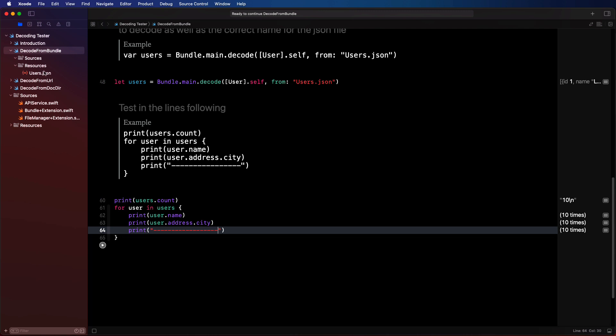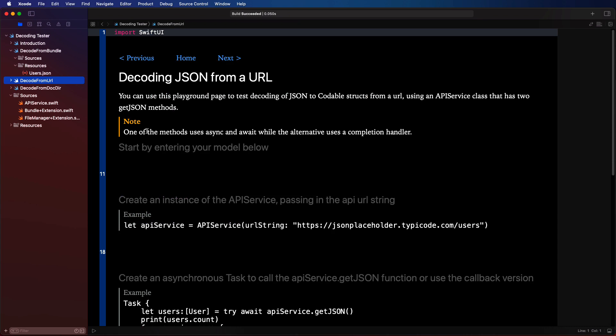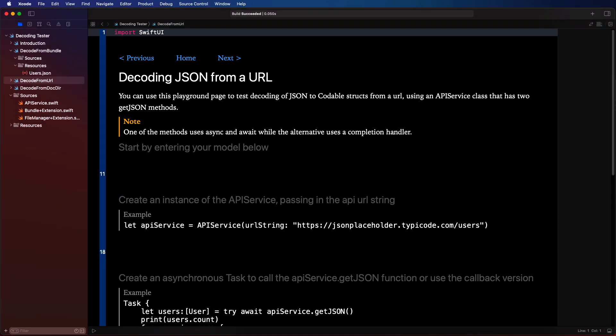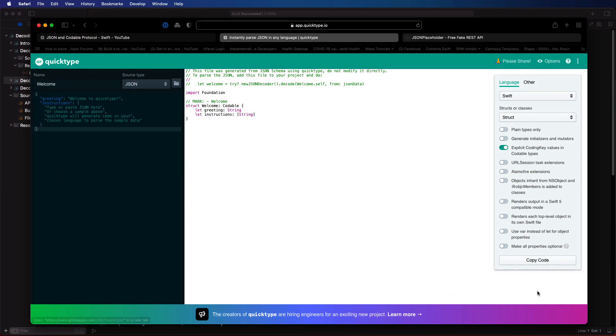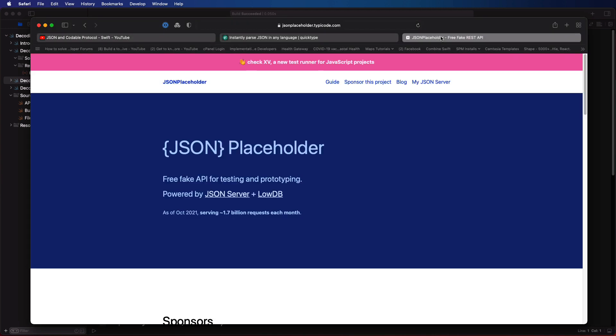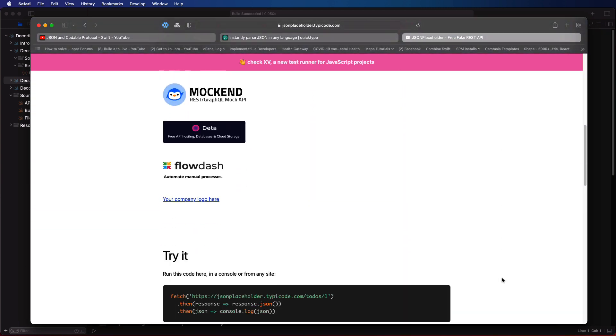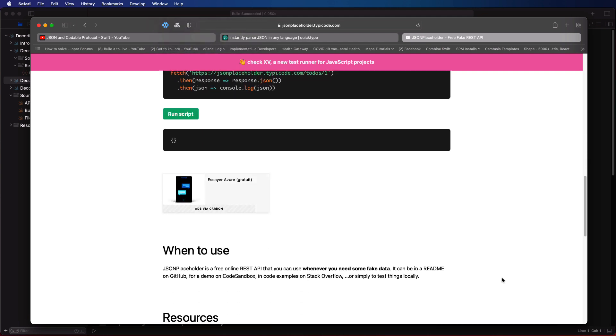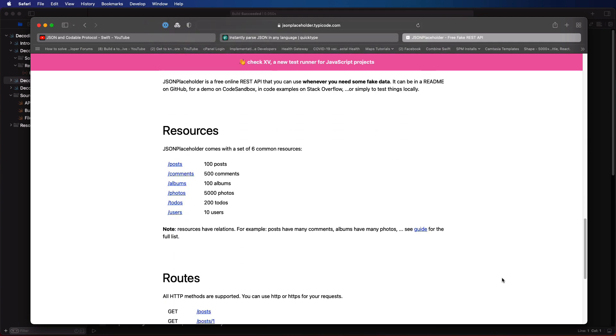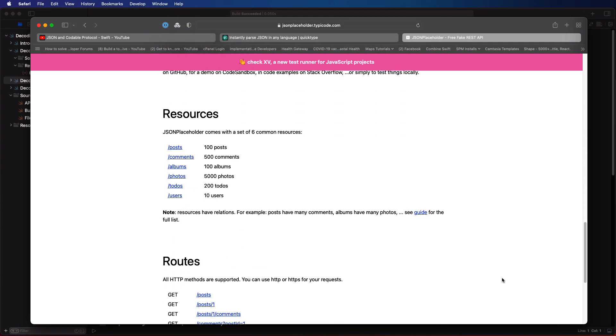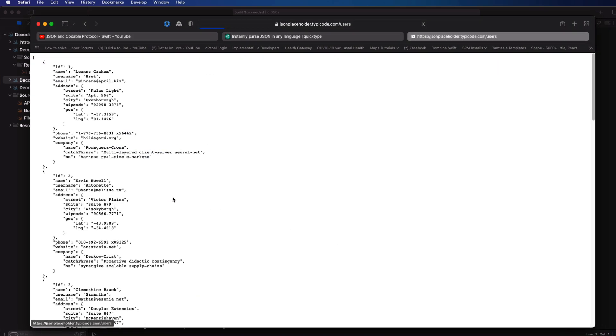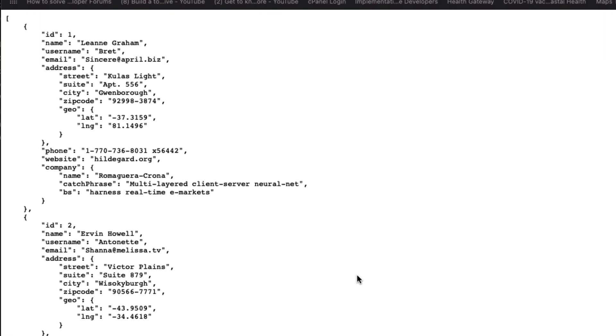So let's move on then to decoding from a URL. Perhaps the most common thing you'll be doing is retrieving your data from an API. I'm going to be using the JSON placeholder API for this example. One of the endpoints here is the users endpoint.